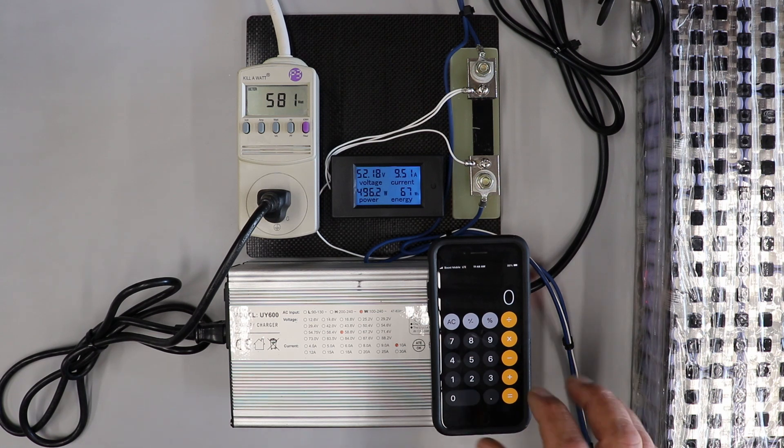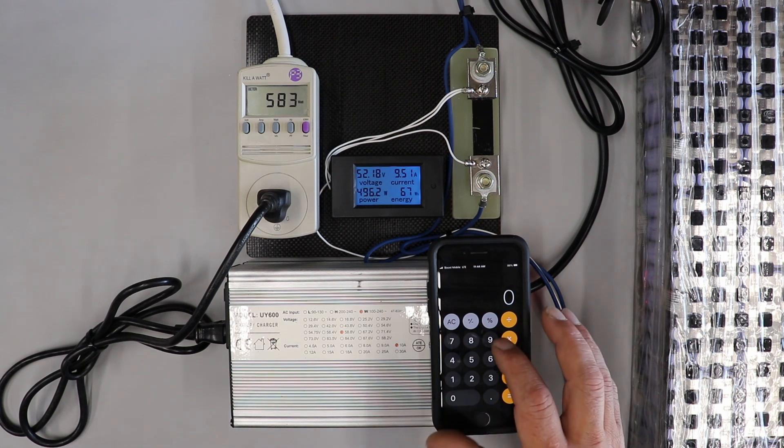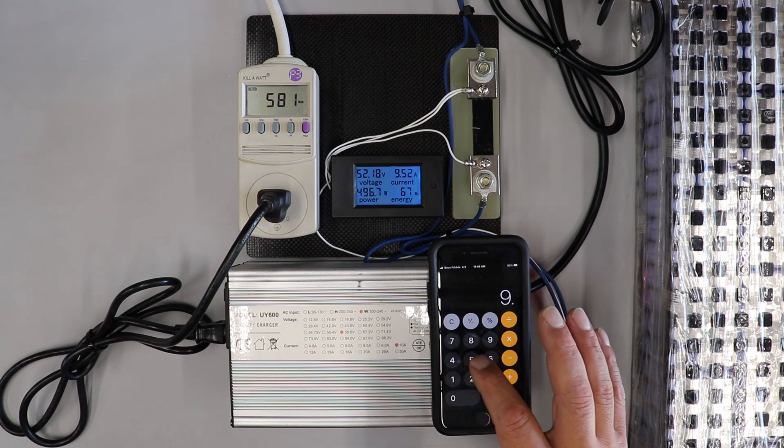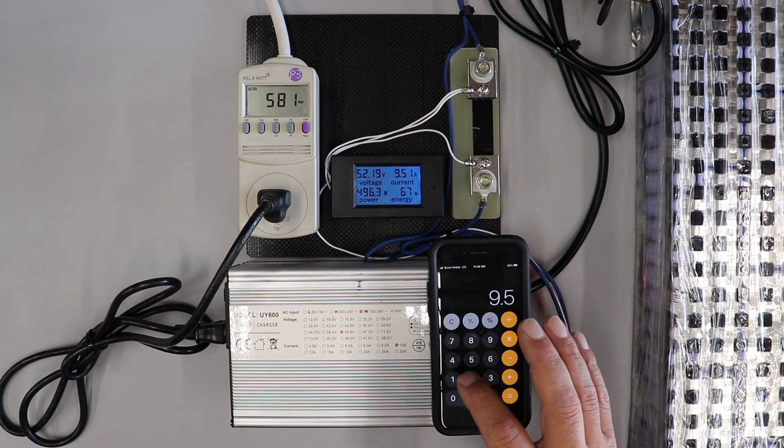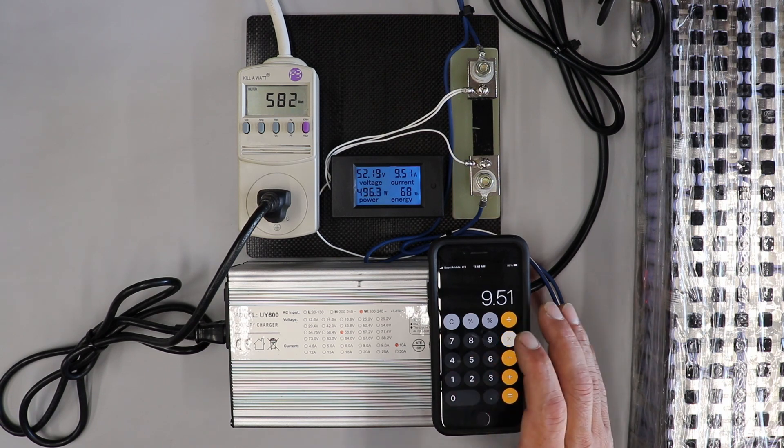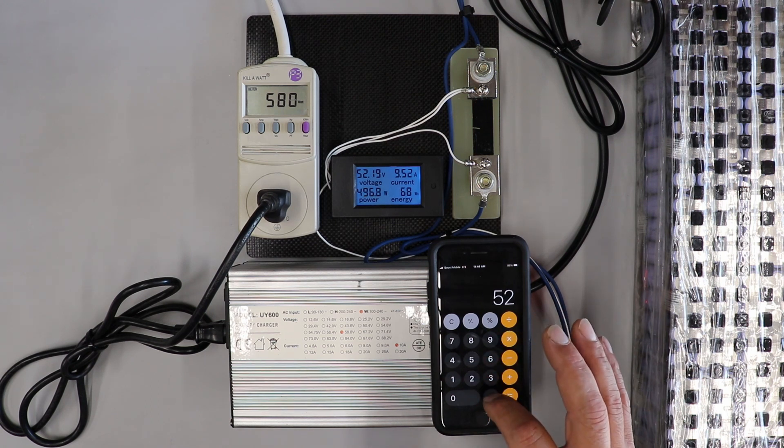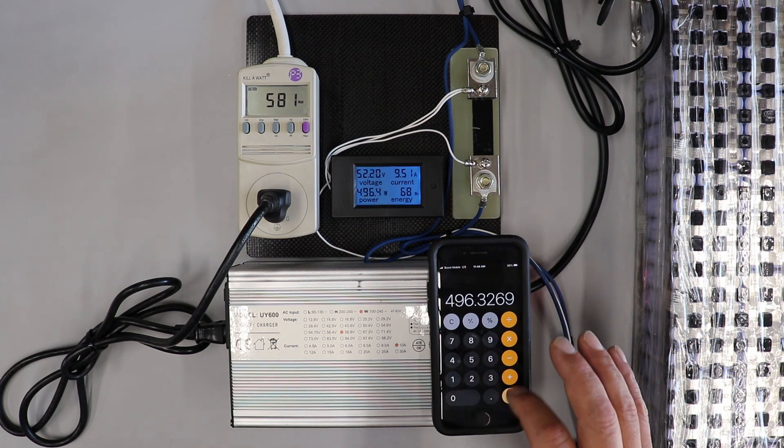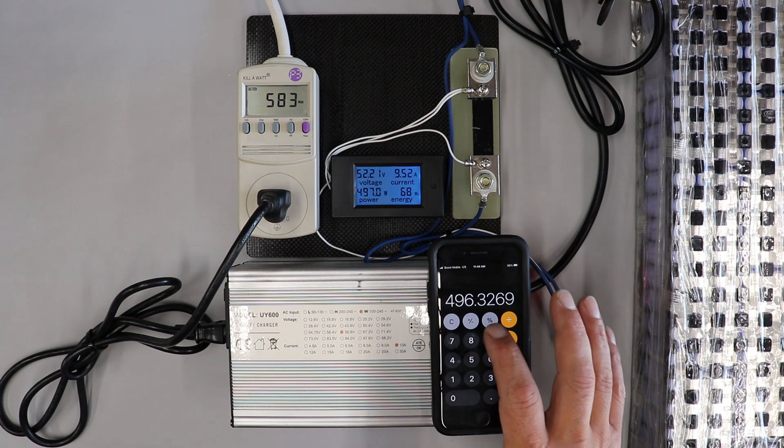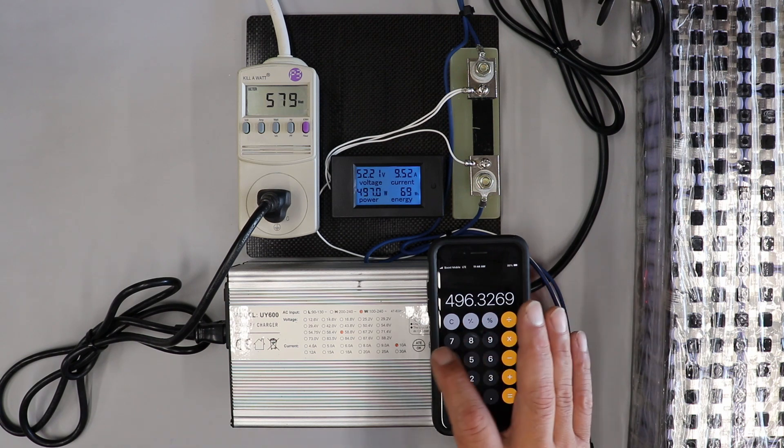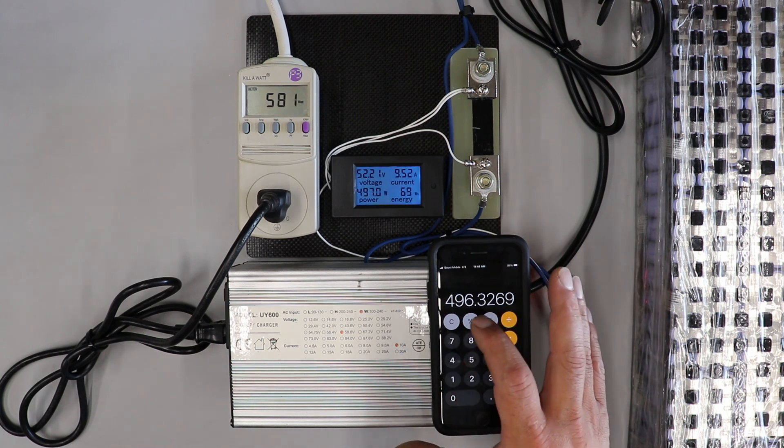We're at 9.51 amps, I'd say right now we're at 52.19 volts. That's 496 watts that is coming out of this charger as of right now.